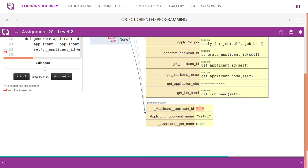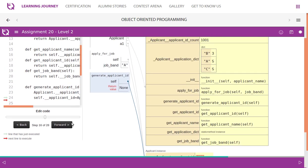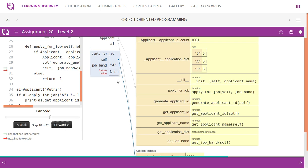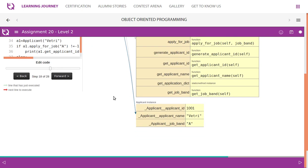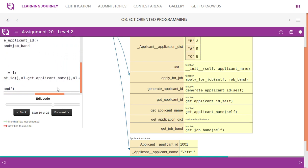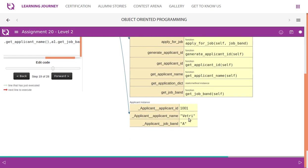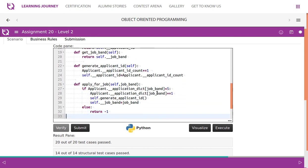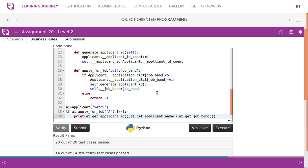Look at this — applicant_id was None, now it is assigned 1001. Then the job band is also correctly set. Look at this: job_band was None, now it is assigned 'A'. The method does not return -1, so we proceed to print the applicant_id, applicant_name, and job_band — these three details are printed. This passes all the test cases.